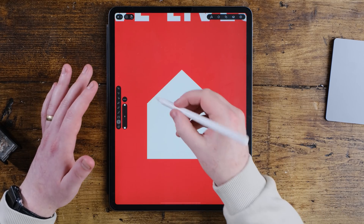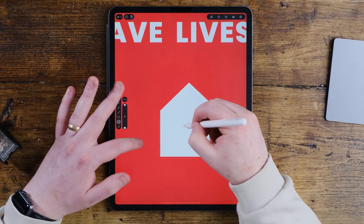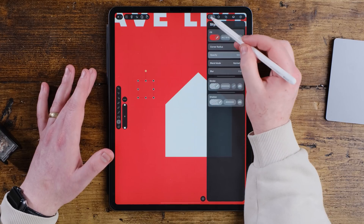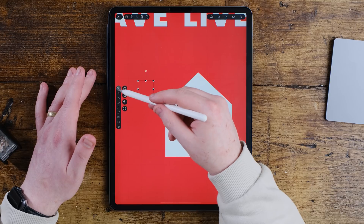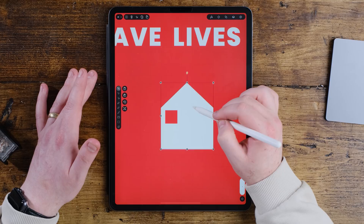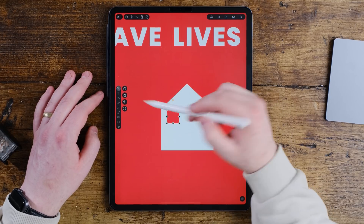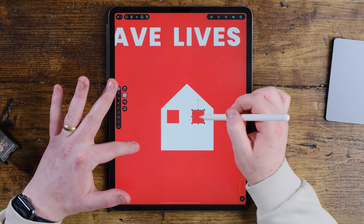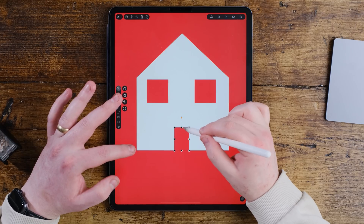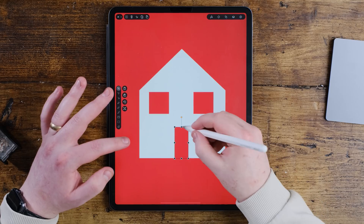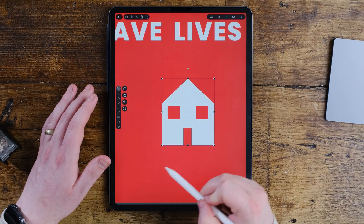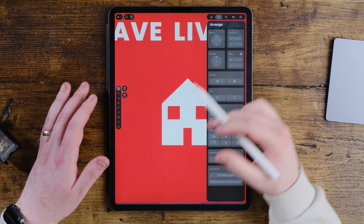Go back to the rectangle tool and create a small square for the windows, keeping it symmetrical. Change the fill to the red color so it matches the background. Use the copy move trick to duplicate the window across, then drag it into position over the house shape. Add a door in the same way. When you're happy with the house, highlight all those shapes, go to Arrange and press Group so they're all grouped together.